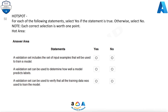Question 50: For each of the following statements, select Yes if the statement is true, otherwise select No. Note, each correct selection is worth 1 point. A validation set includes the set of input examples that will be used to train a model — No. A validation set can be used to determine how well a model predicts labels — Yes. A validation set can be used to verify that all the training data was used to train the model — No.